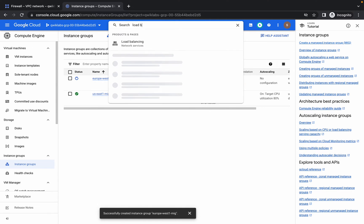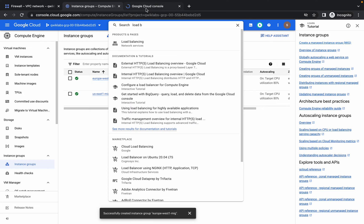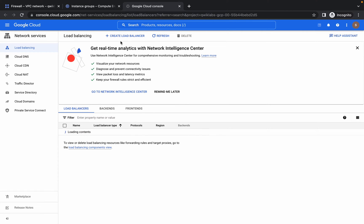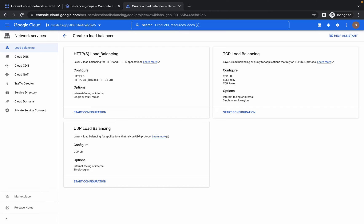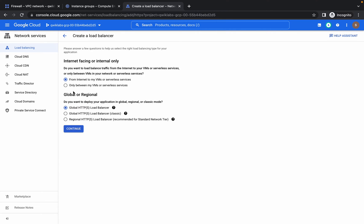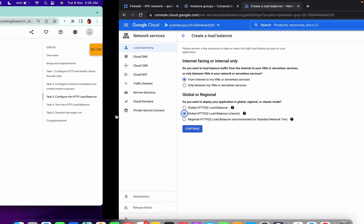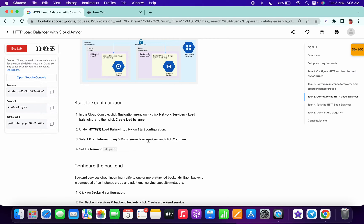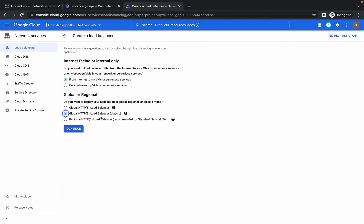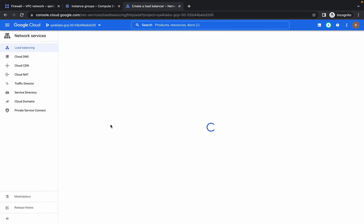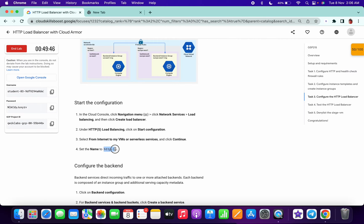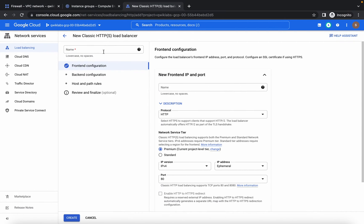Now for task 3, click Search and open Load Balancing in a new tab. Click on Create Load Balancer, choose HTTP. Click on Start Configuring. Make sure you choose 'From Internet to VMs' and choose the Classic option — it's not explicitly mentioned in the lab. Copy your HTTP LB name and paste it in the name field.